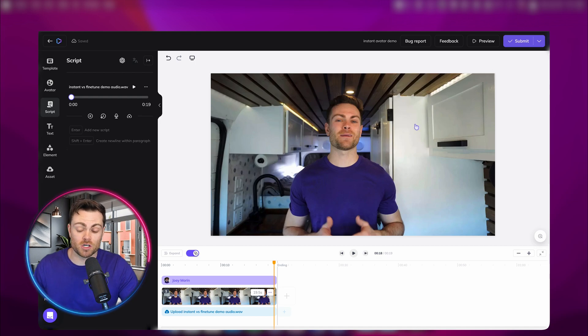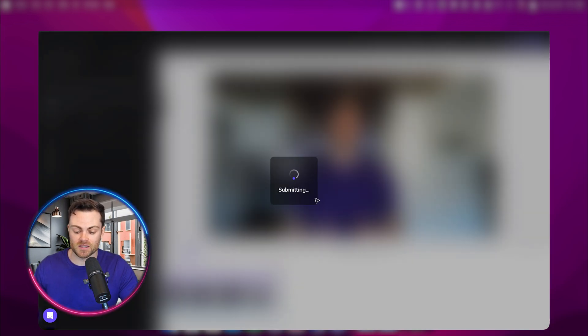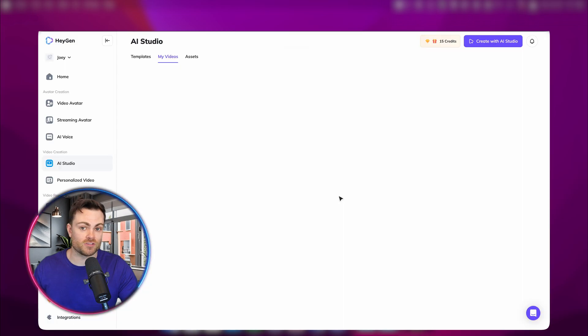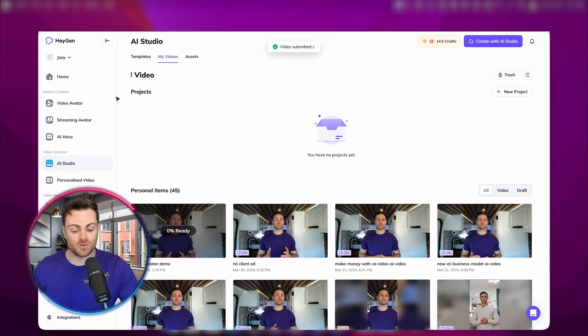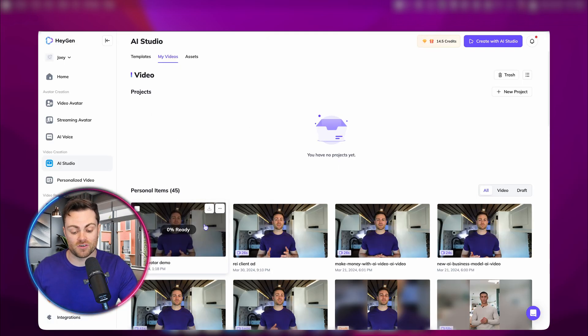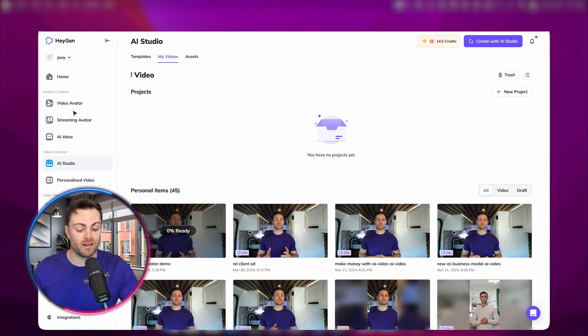That's pretty much all we need to do, so I'm just going to hit submit and then it'll start generating our video. Now let's do the same exact thing with the fine-tune avatar while that's generating.